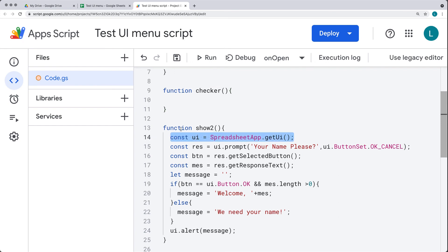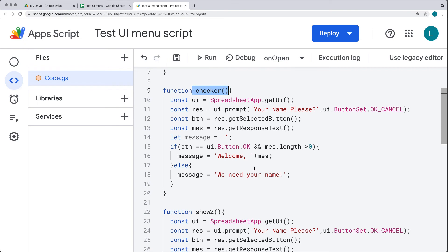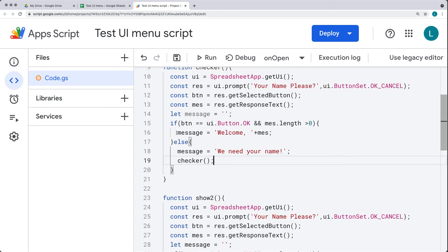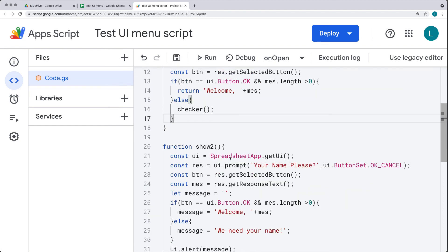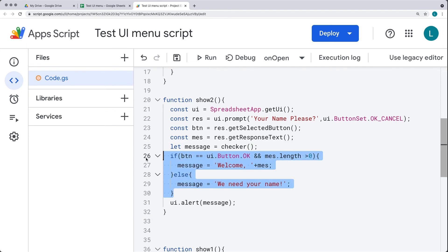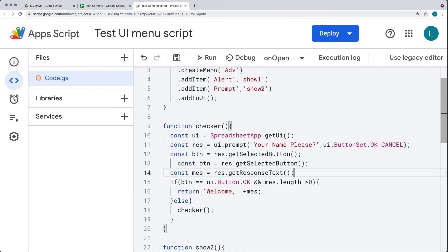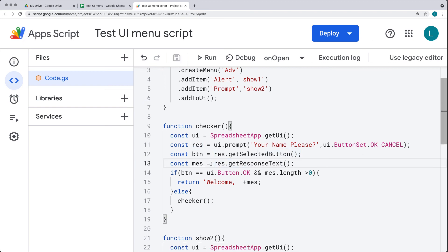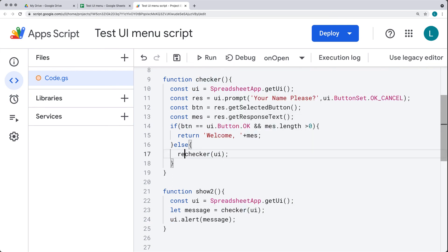Within 'checker', we need the UI object and it's going to run the prompt logic. If we don't get the response we need, it loops back to checker. If we do get the response, it returns the welcome message. So 'message' can just equal 'checker()' — we can get rid of the old content. We still need the UI since we have the message alert, and we pass through the UI object. This should be a return — we're returning back to checker and it's requesting that UI object again.